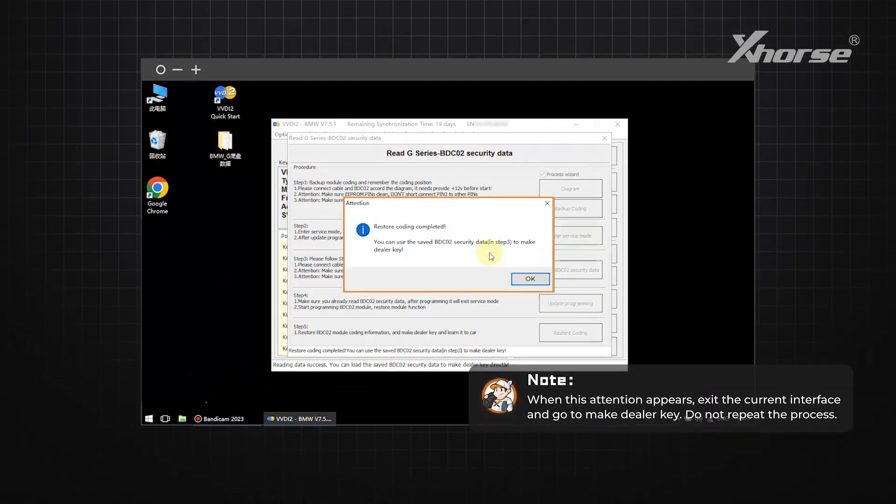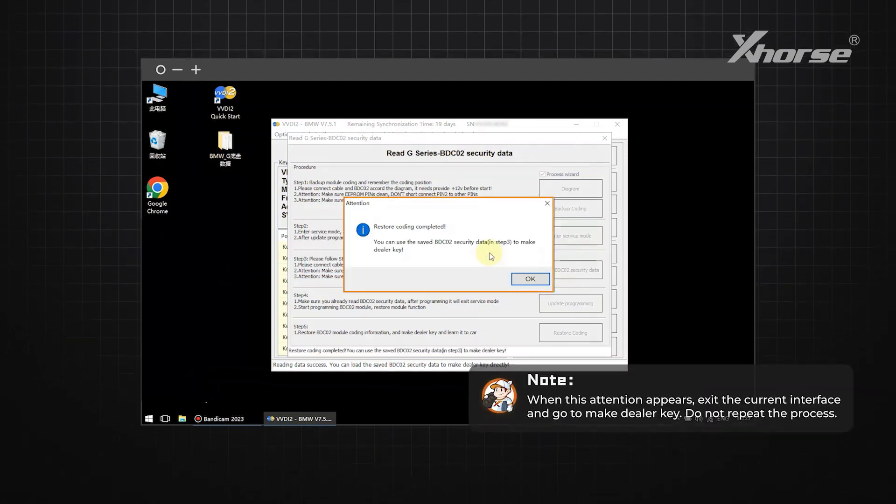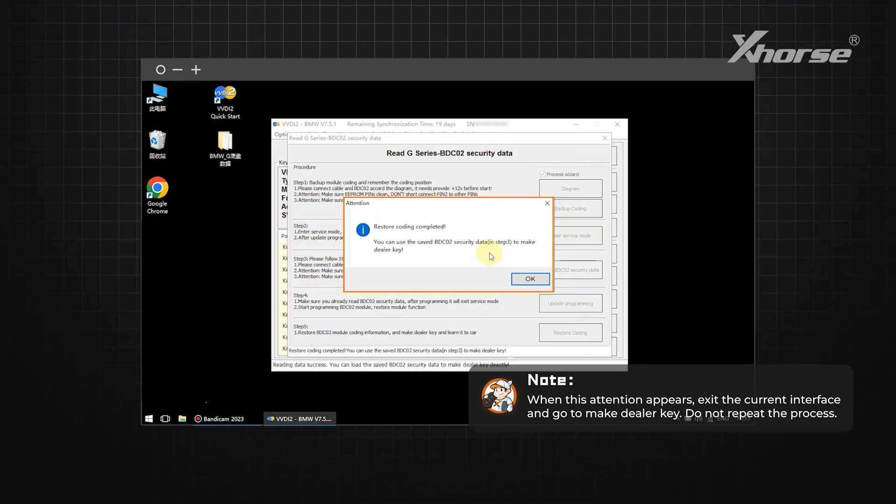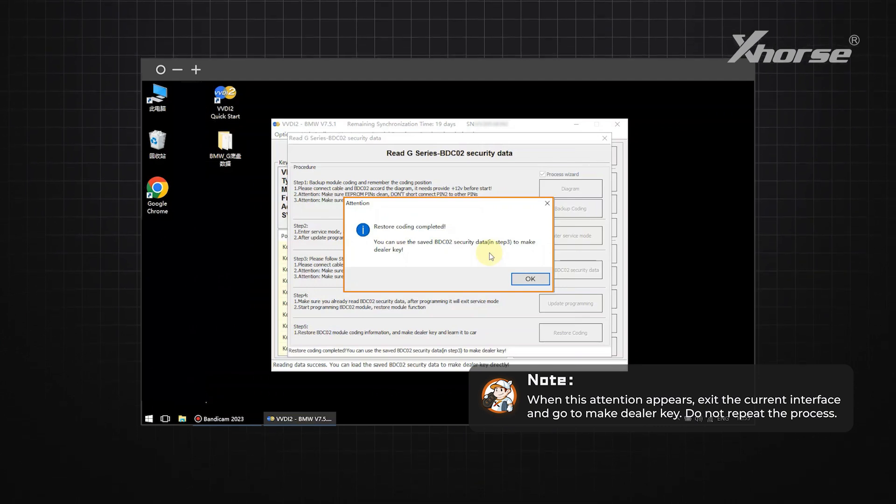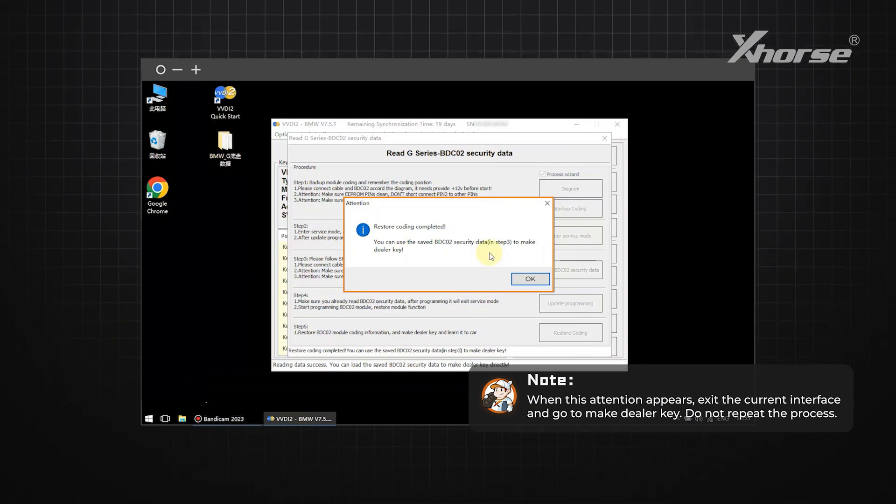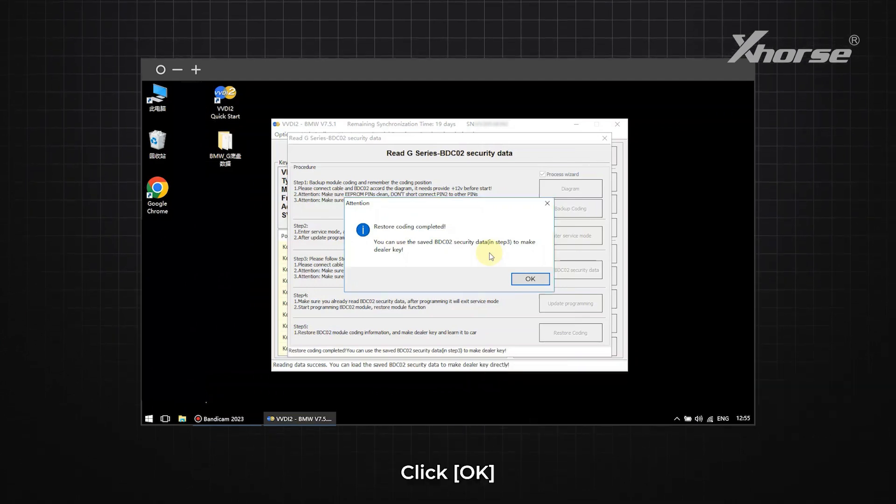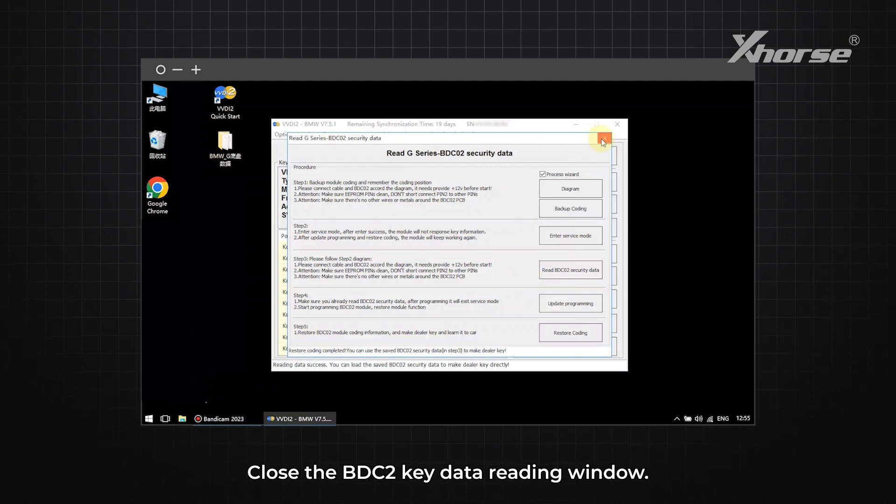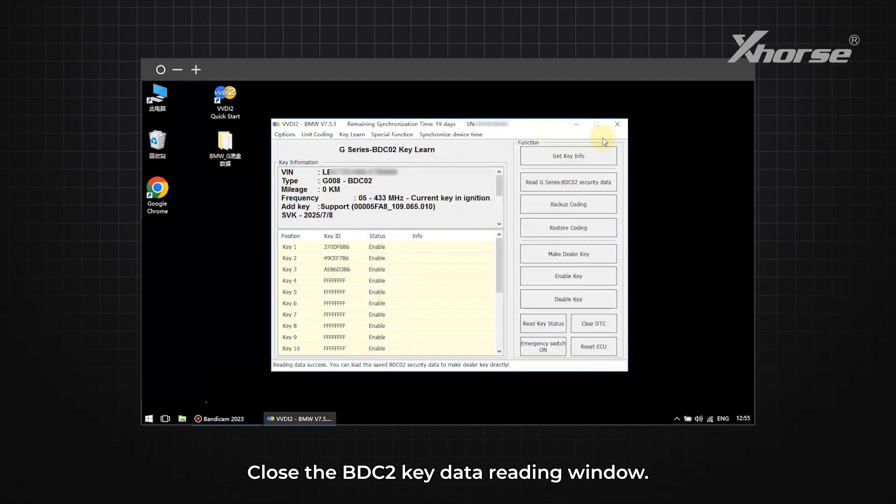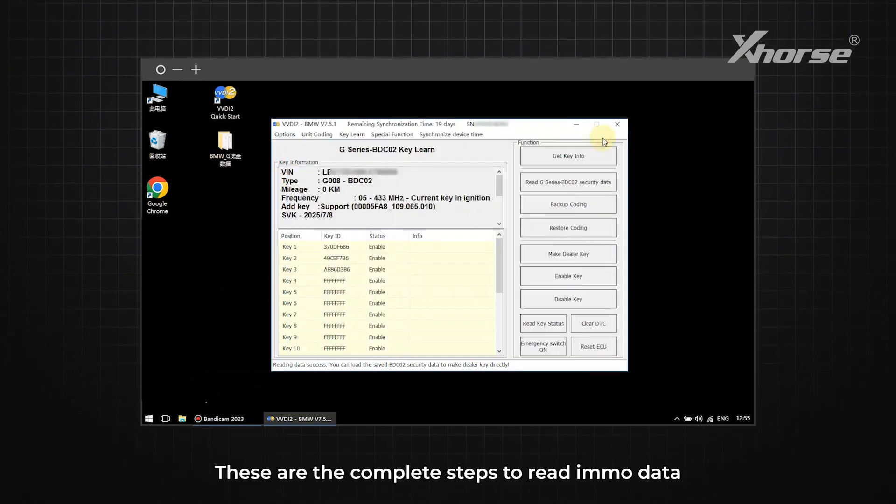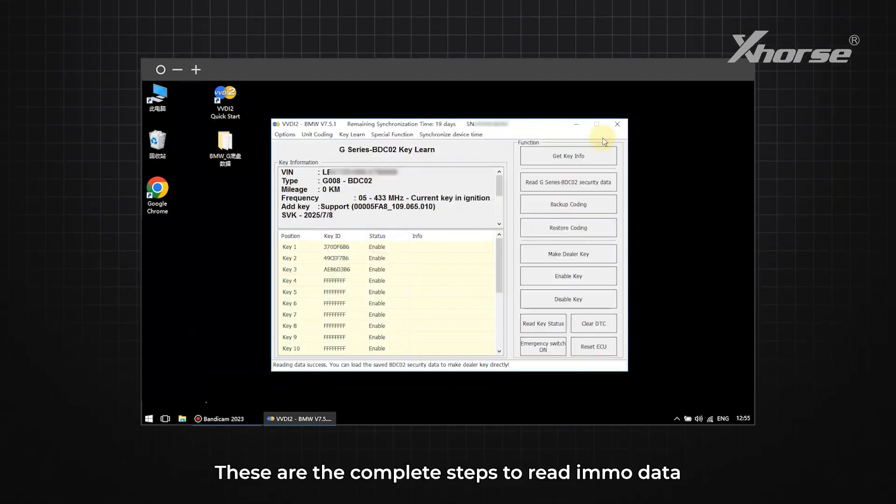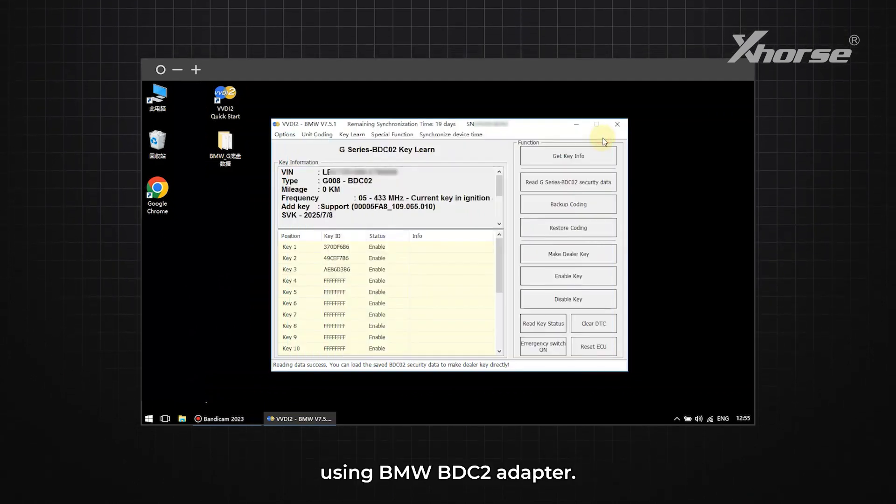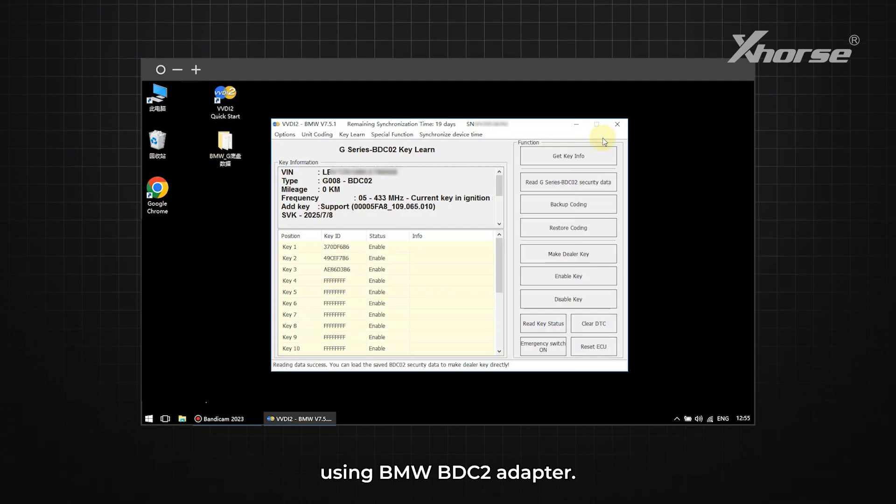Note: when this attention appears, exit the current interface and go to MakeDealer Key. Do not repeat the process. Click OK. Close the BDC2 key data reading window. These are the complete steps to read IMO data using BMW BDC2 adapter.